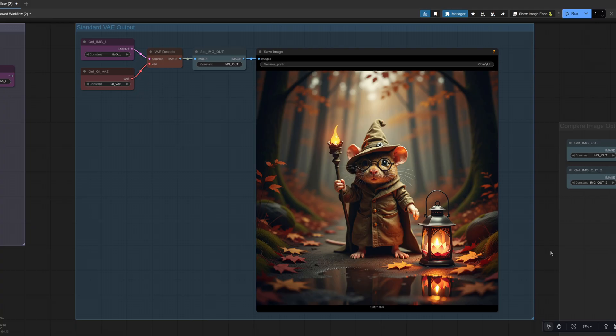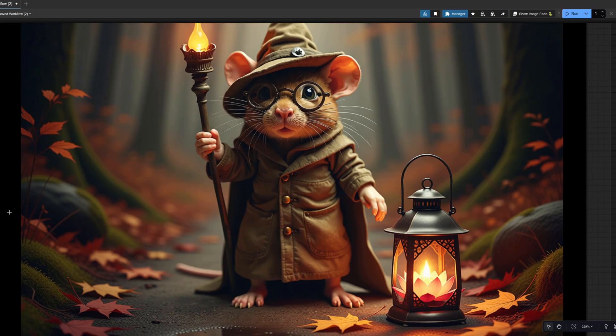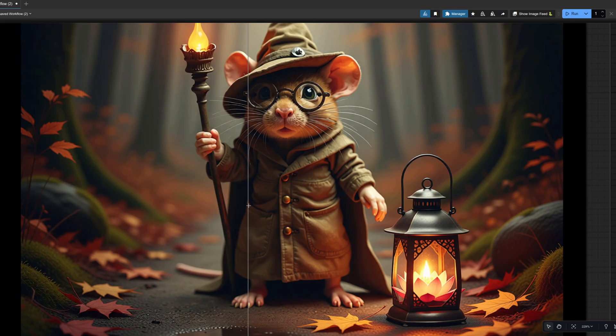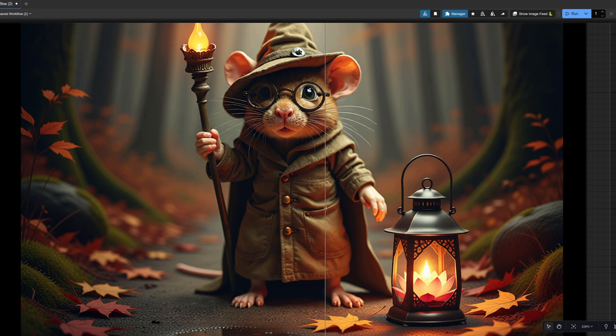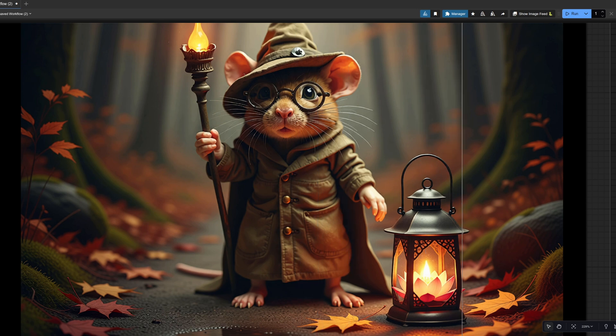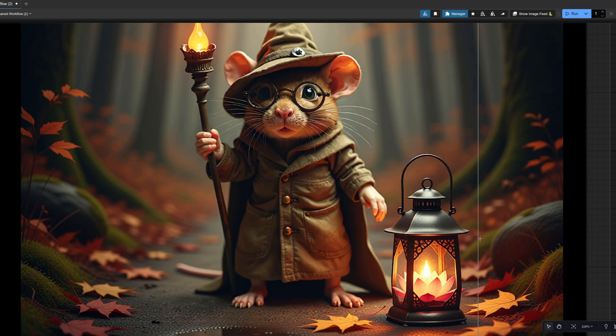So you see how you've got these different options for sending the image in via that prompt node or via the conditioning and you can get different results. If we zoom right in on that upscale comparison and go across this time, hopefully you can see his little outfit becomes a bit more detailed and the metal sort of changes a bit there on the lamp as well.